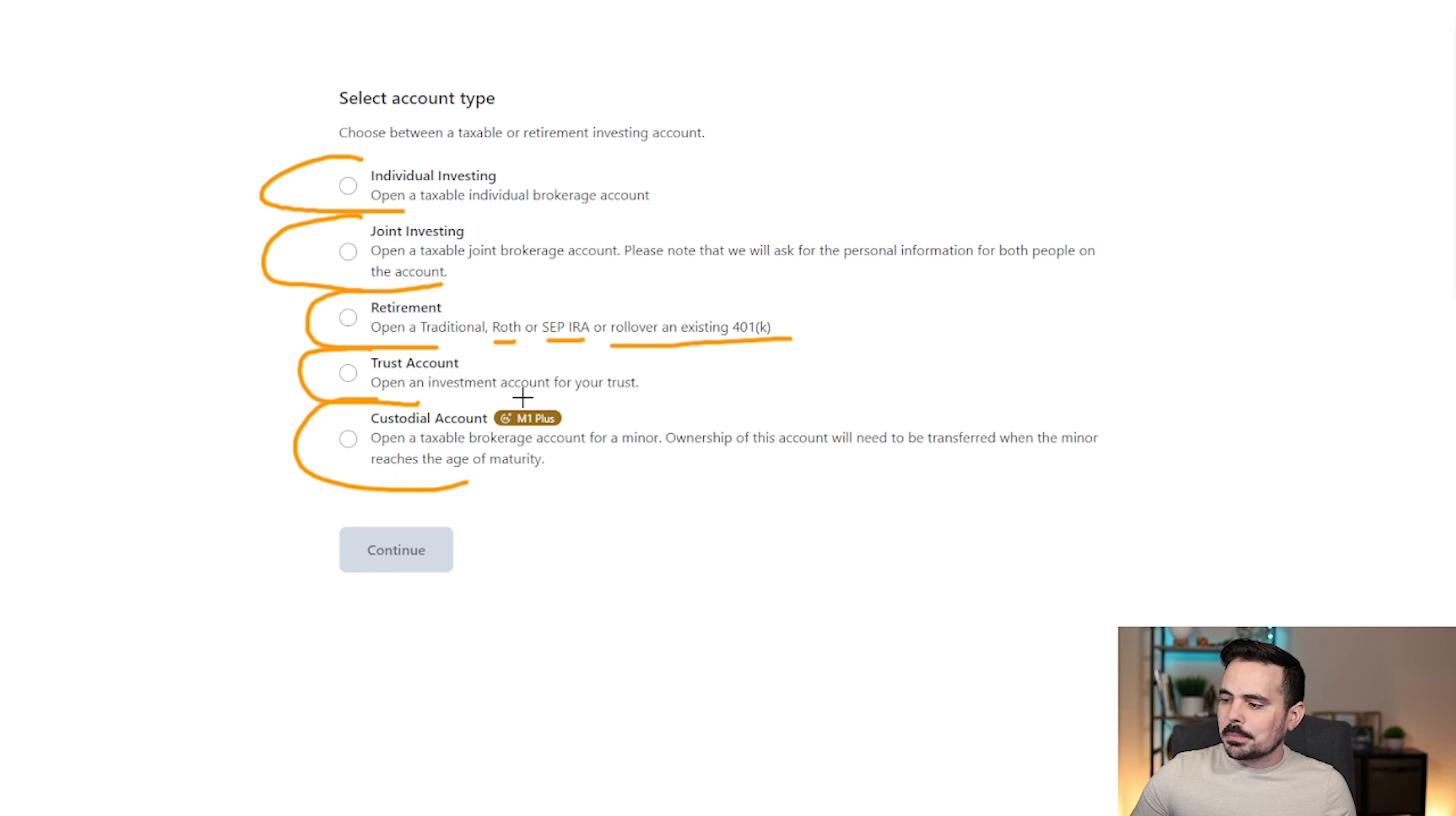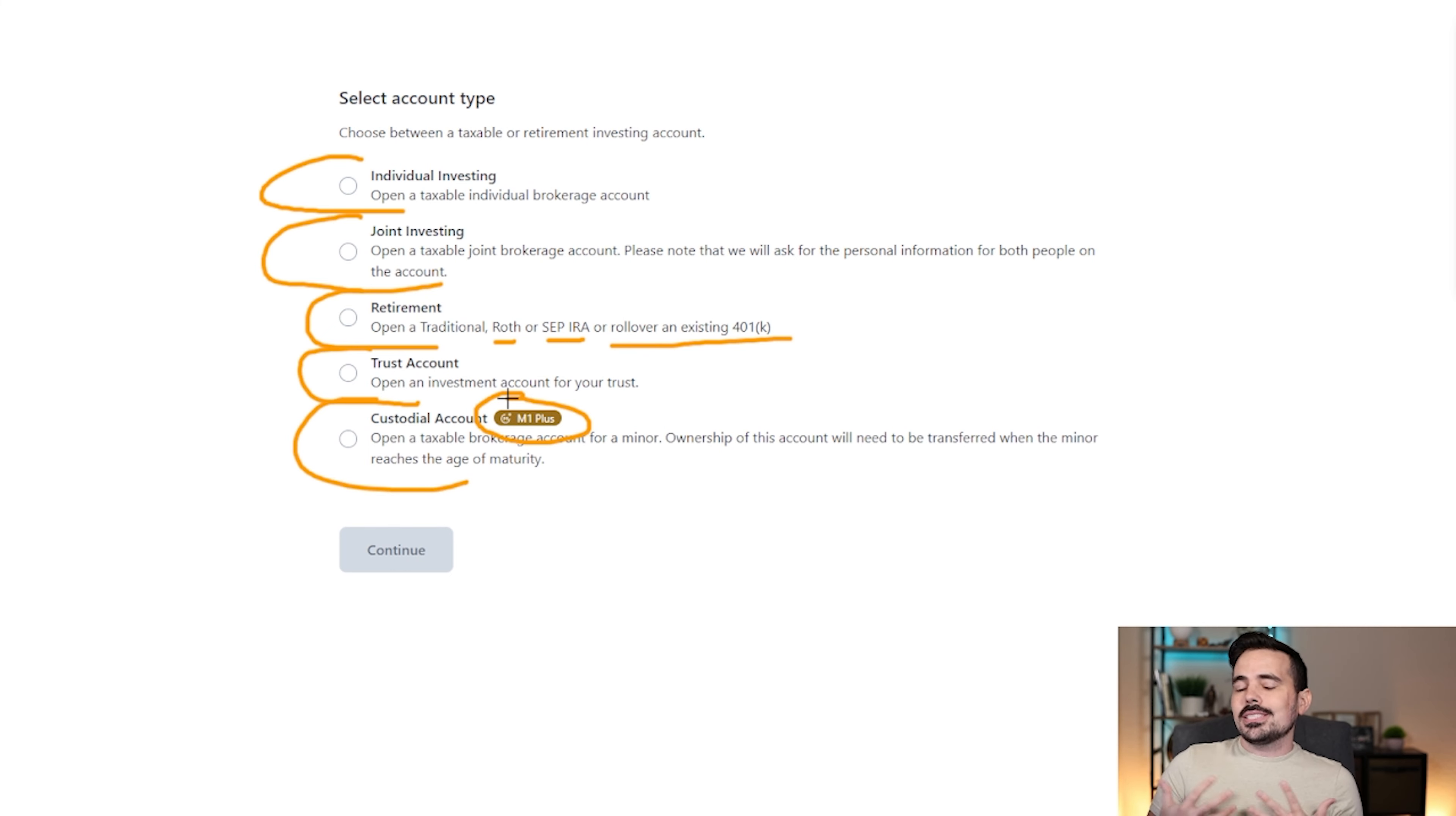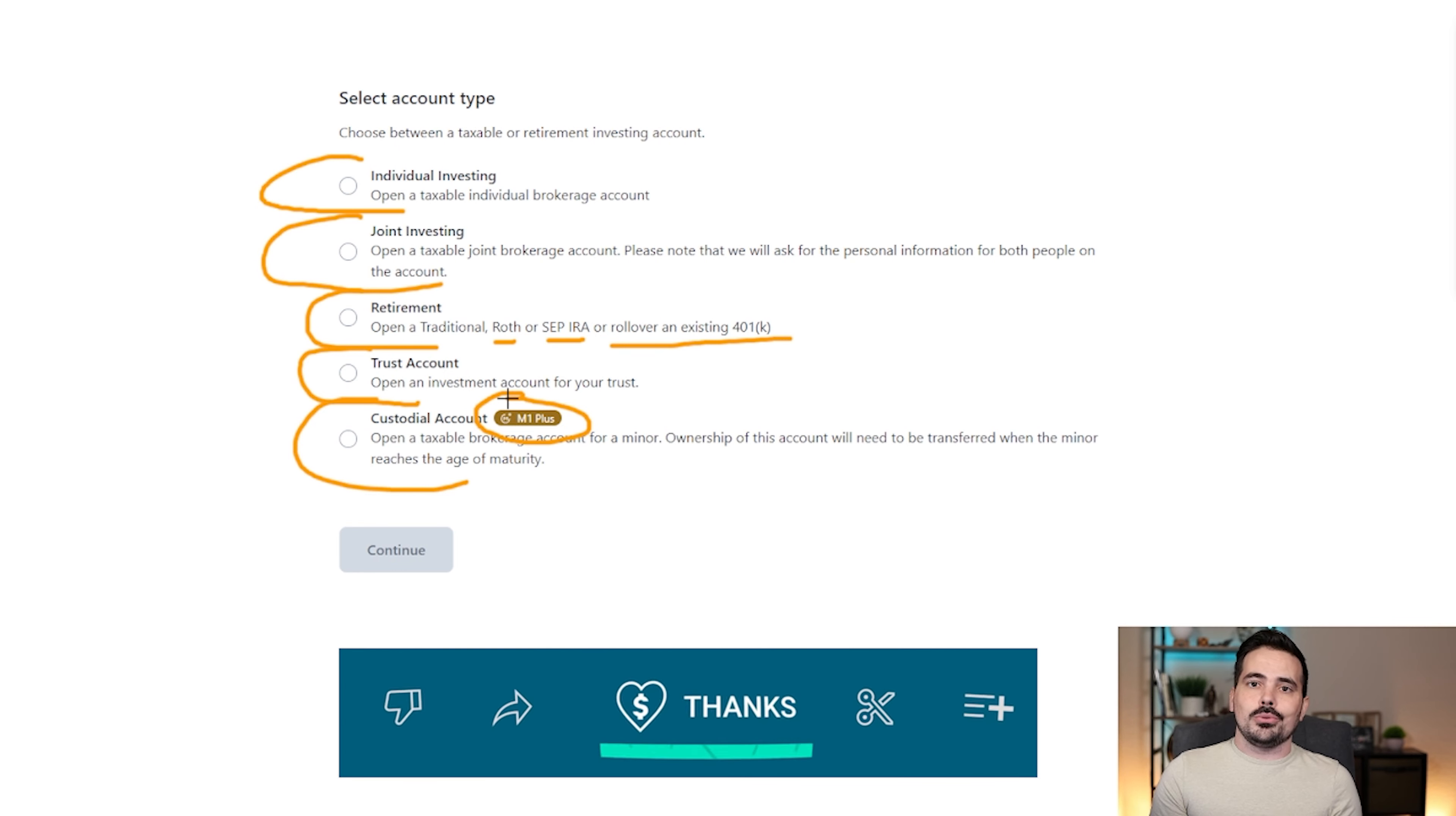Now you're going to see a special symbol on here setting M1 plus, and this is going to be something we're going to talk about here in just a moment, because this is an additional feature that you can utilize when it comes to using M1 finance.